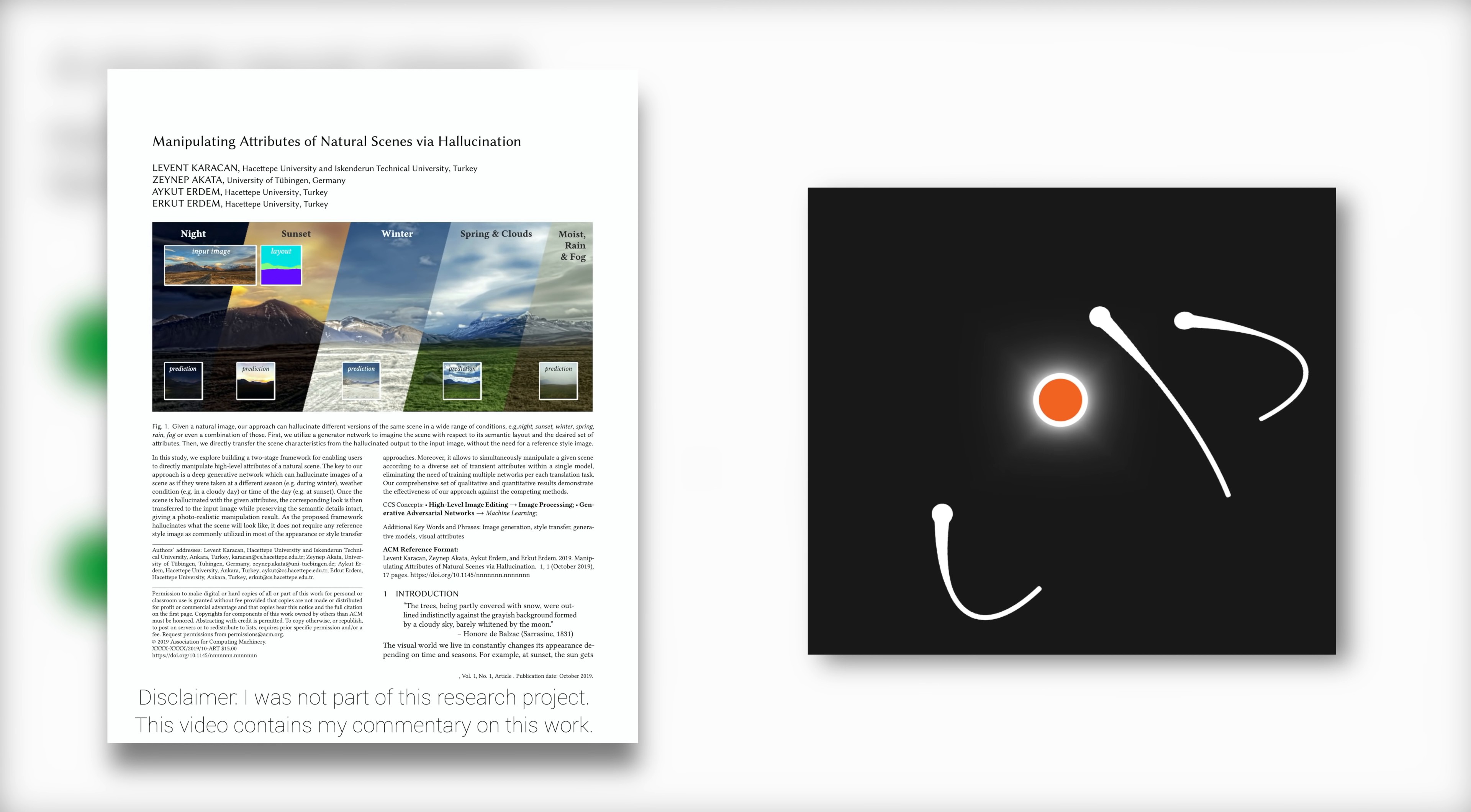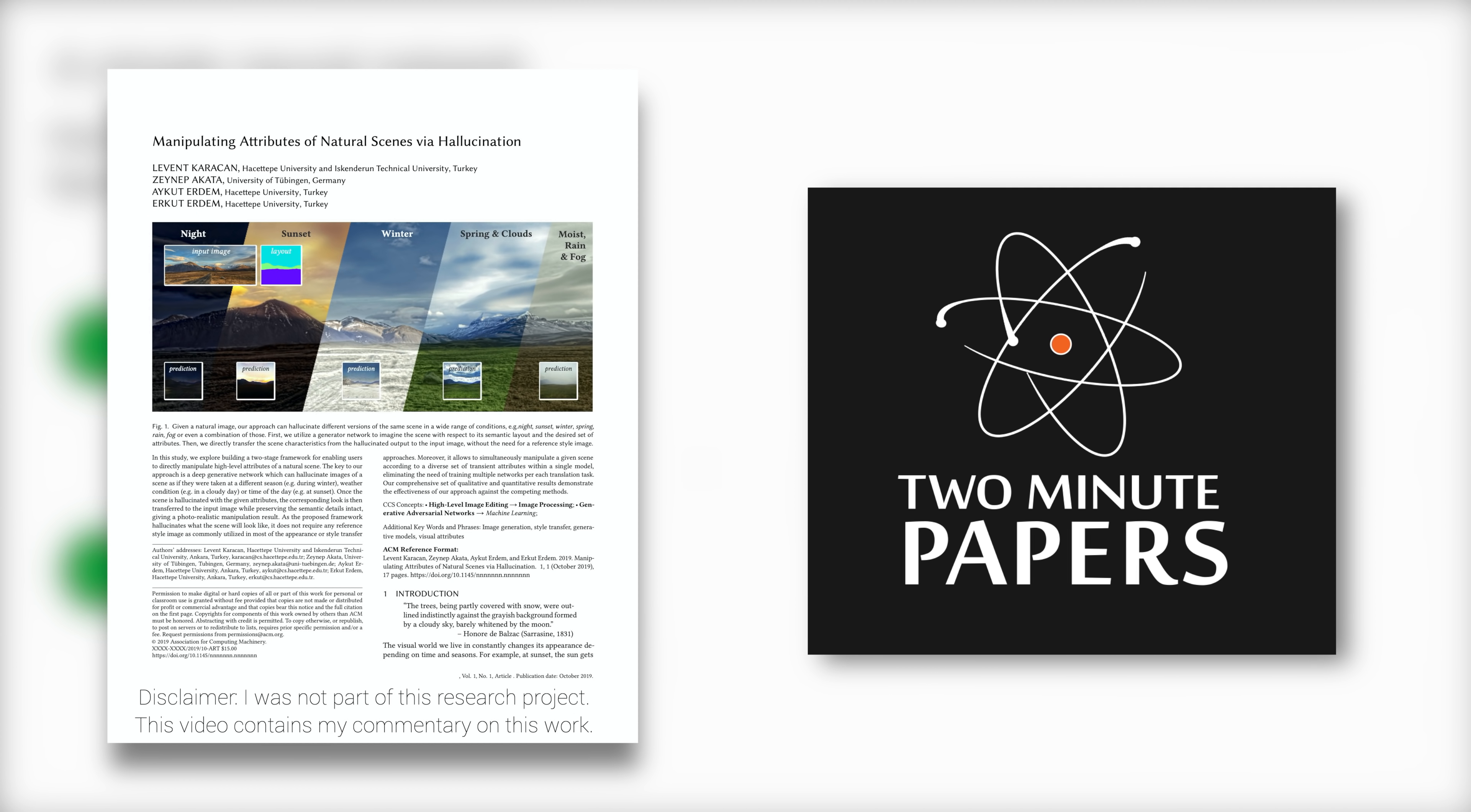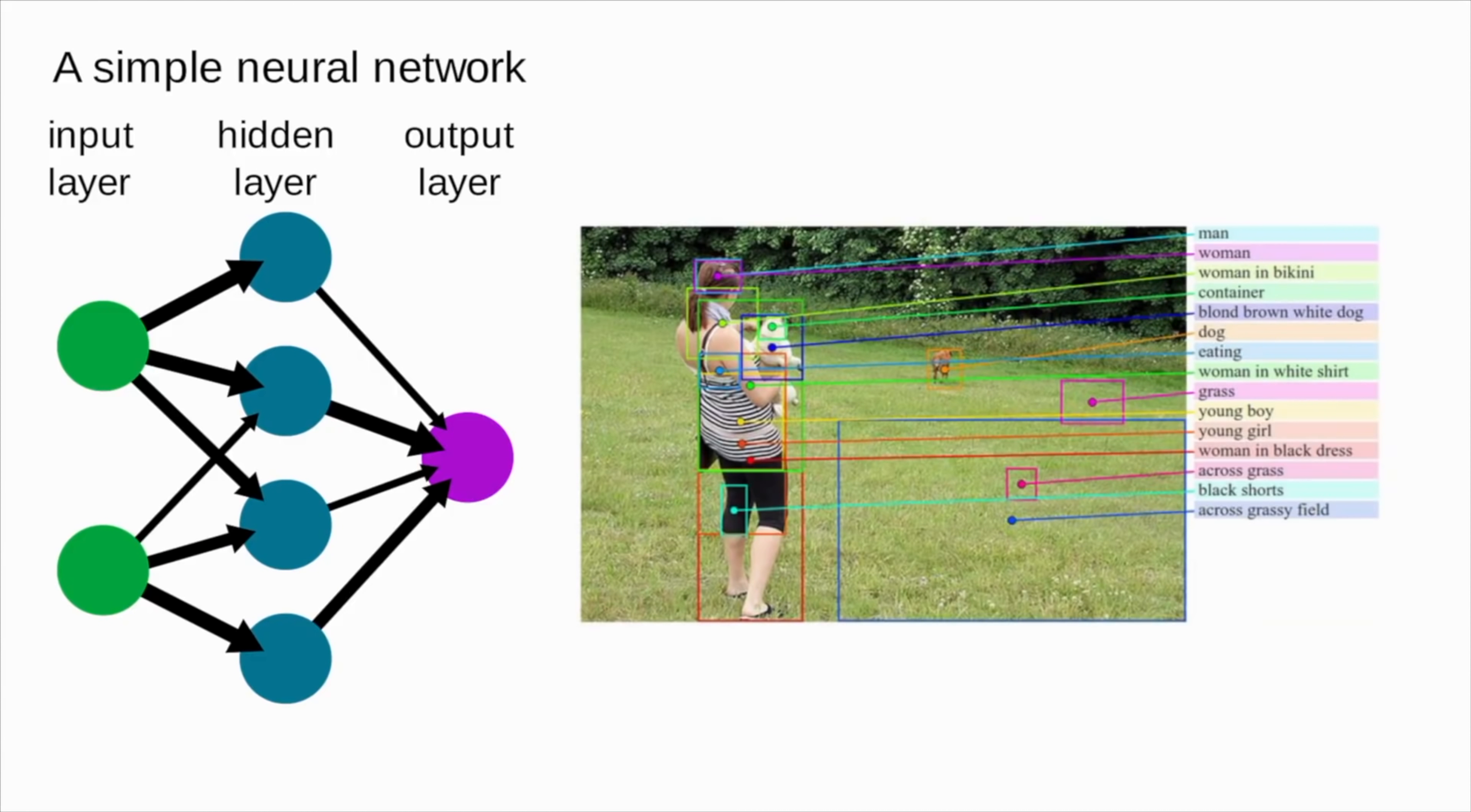Dear Fellow Scholars, this is Two Minute Papers with Dr. Károly Zsolnai-Fehér. In the last few years, the pace of progress in machine learning research has been staggering.